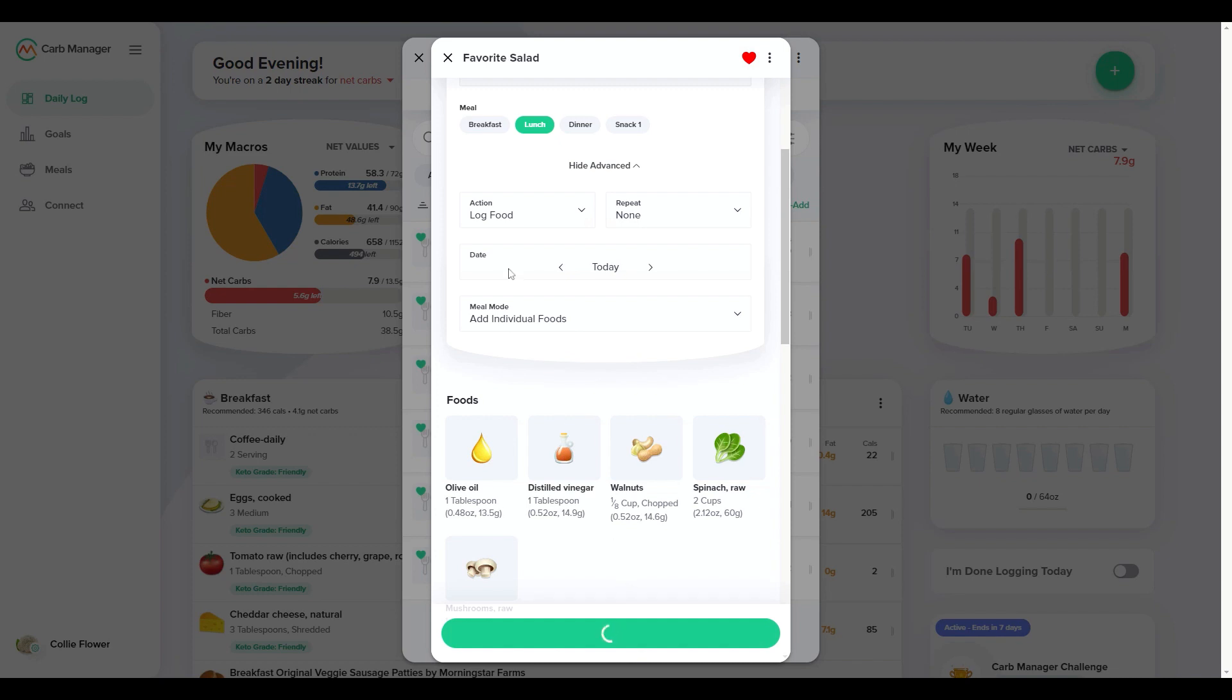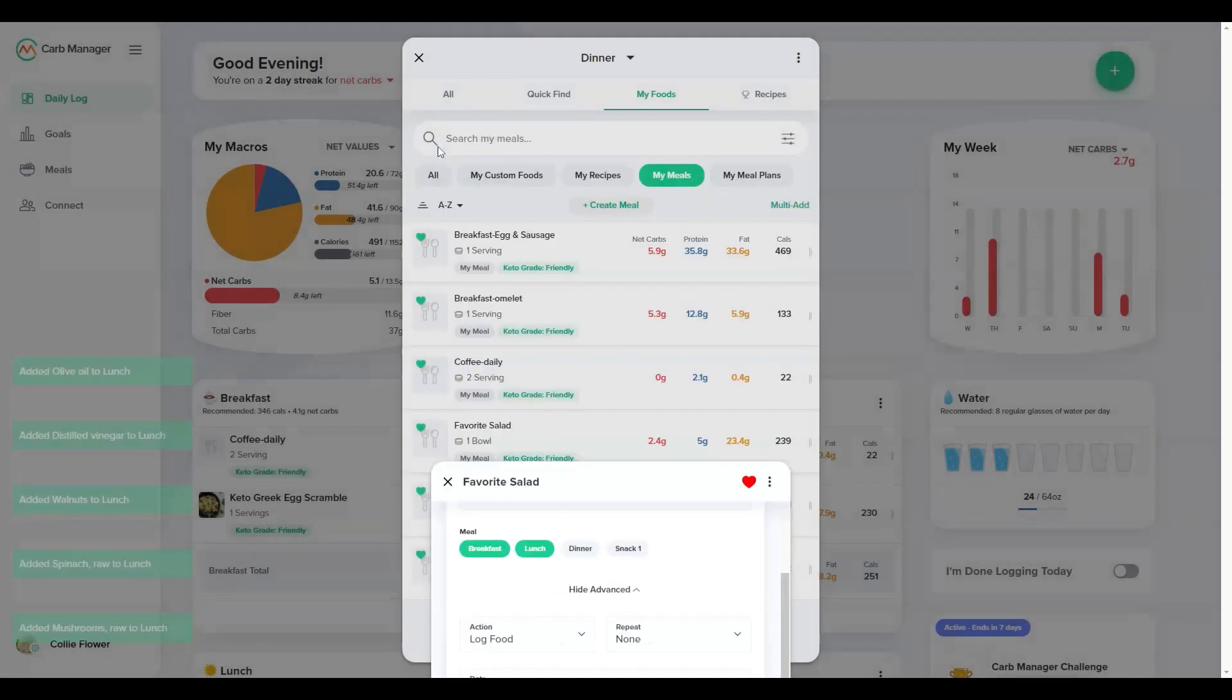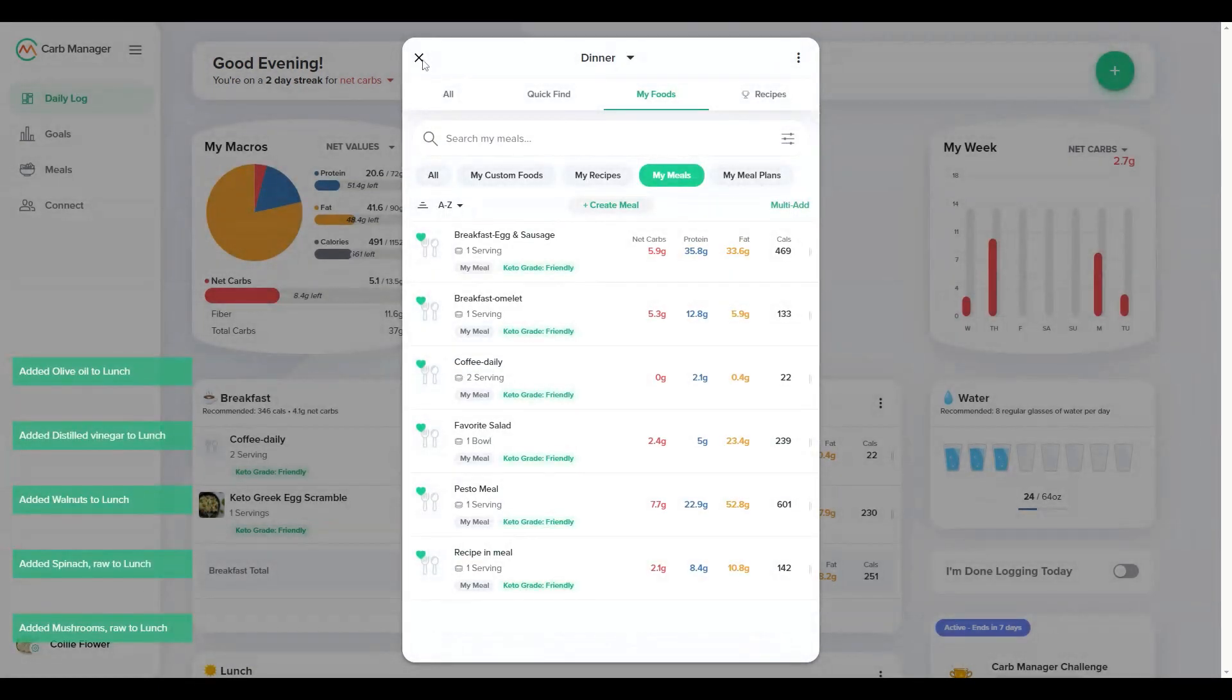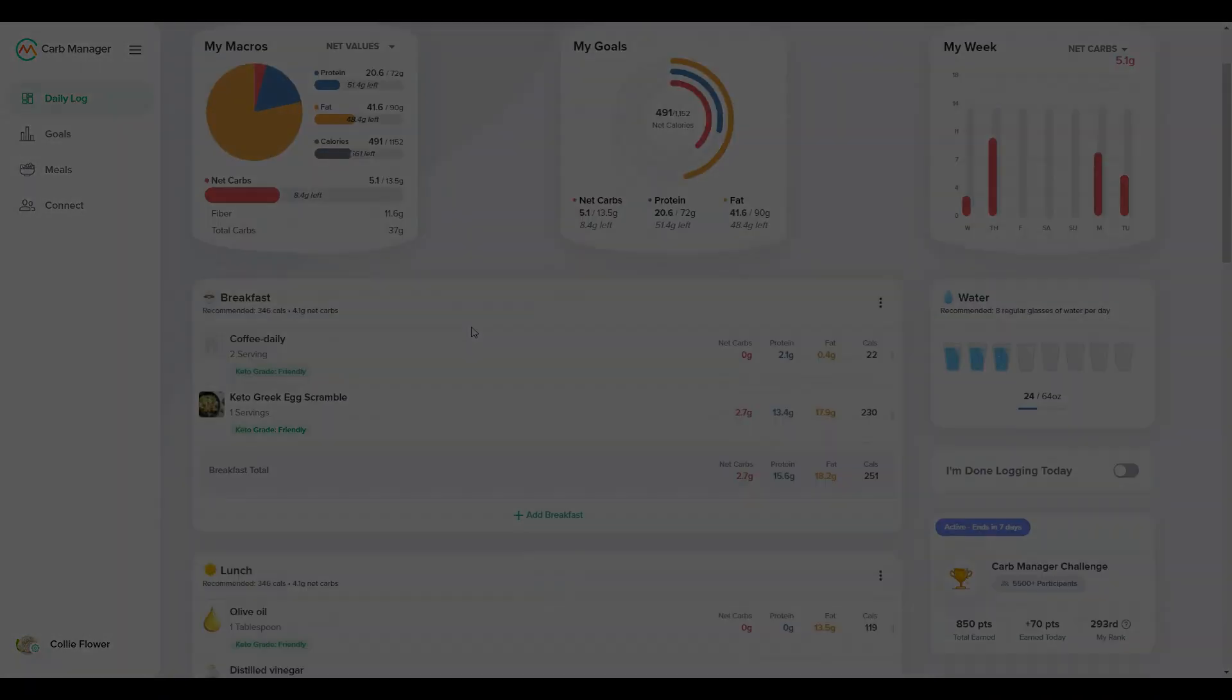For more information about creating and logging custom meals, check out our helpful knowledge base, including the article Create Custom Meals at help.carbmanager.com